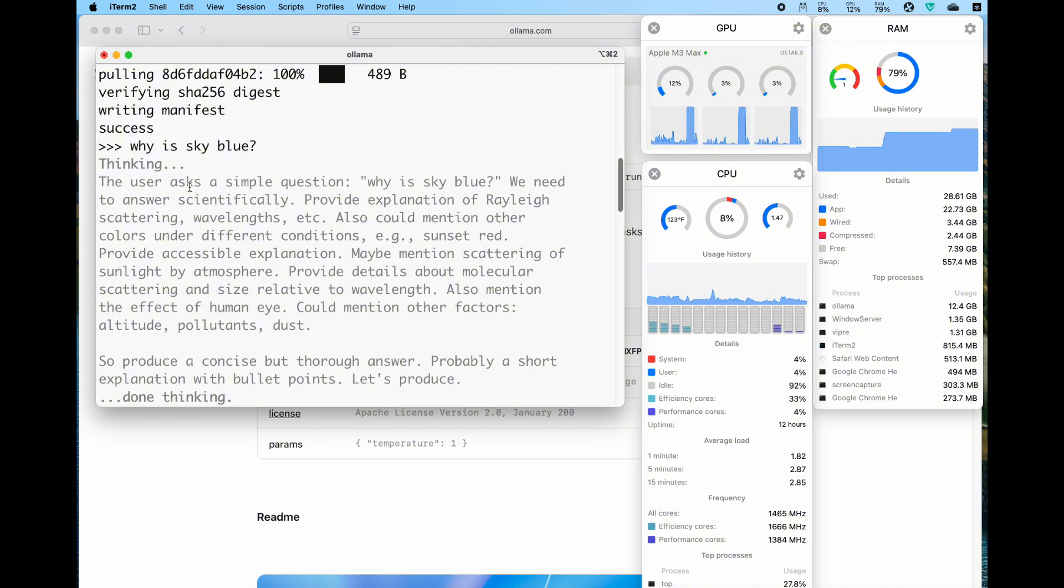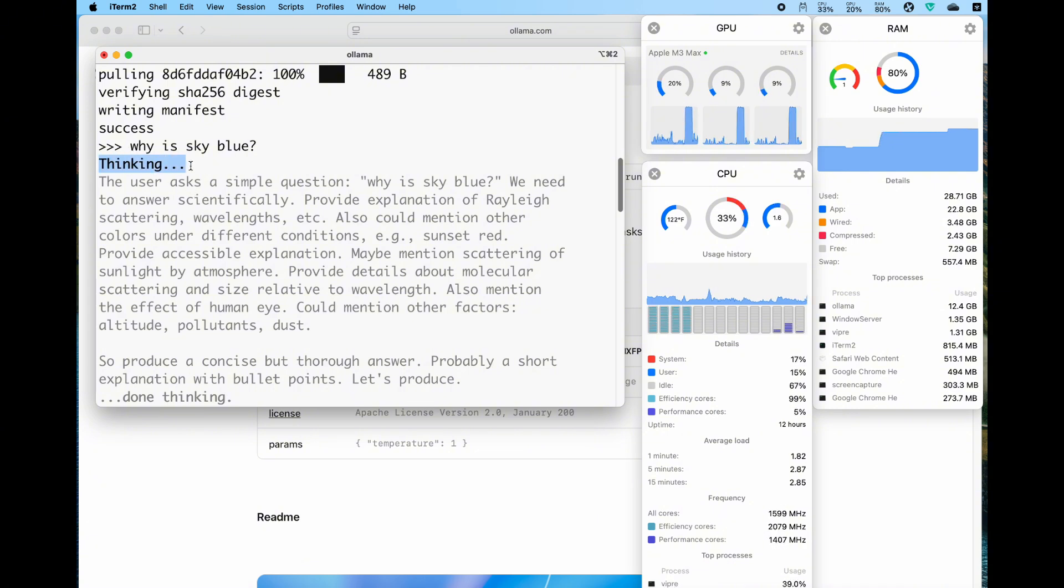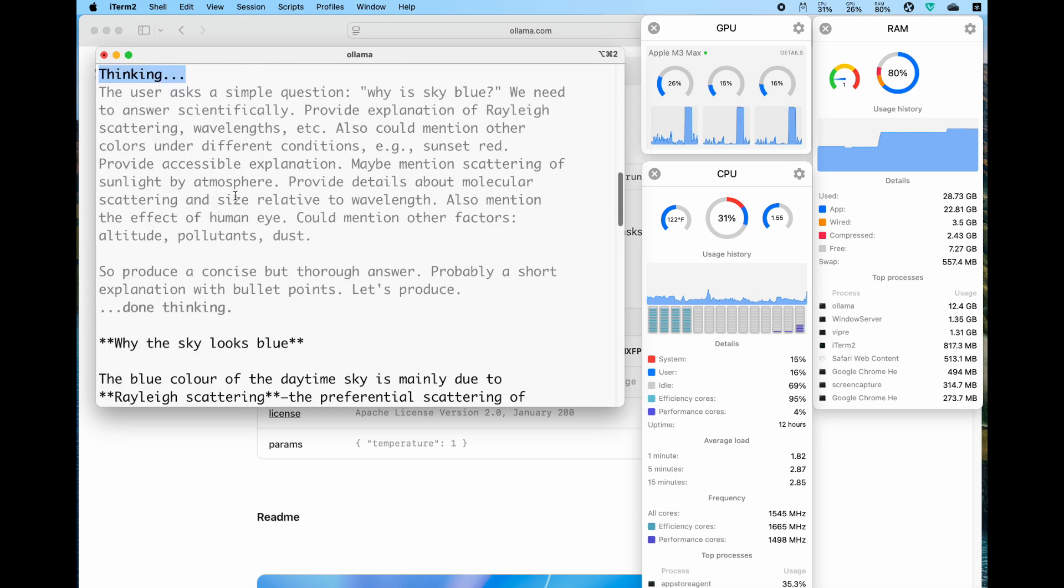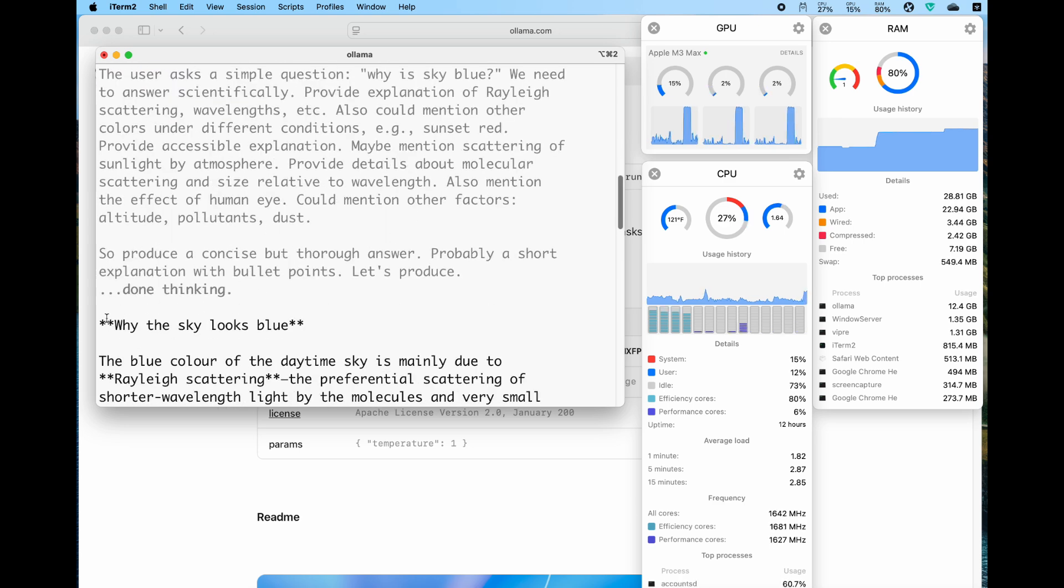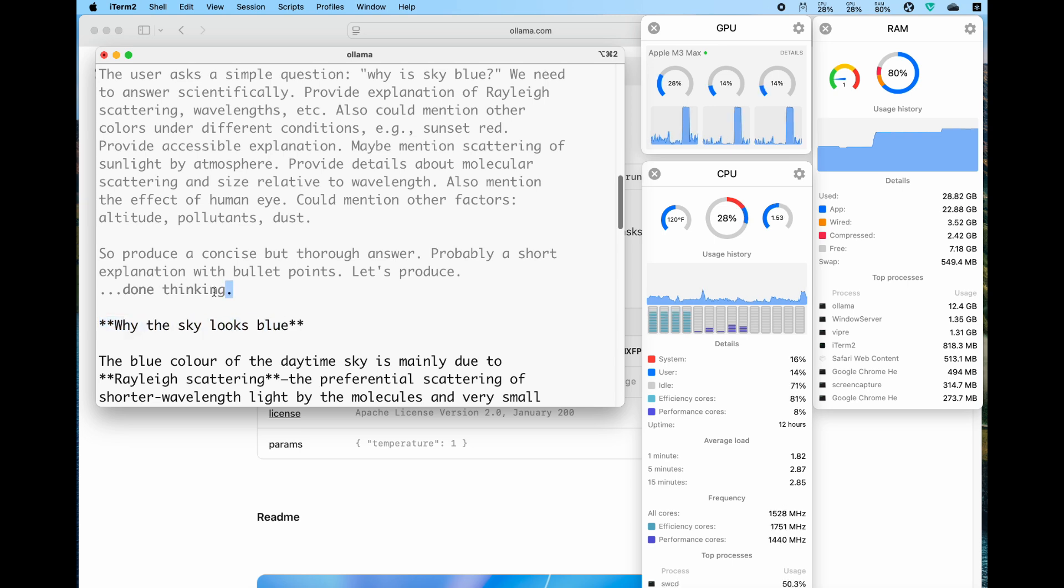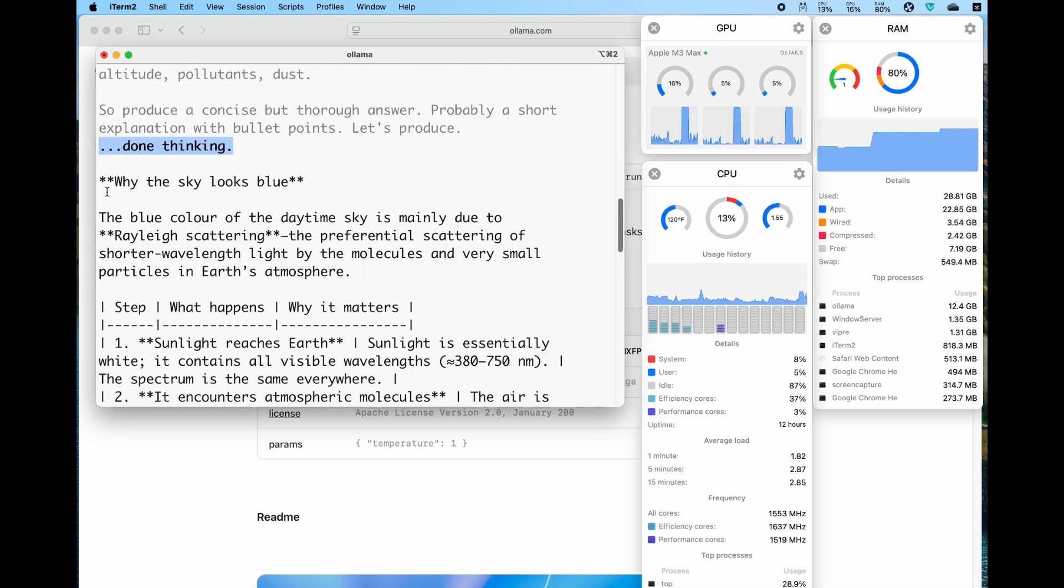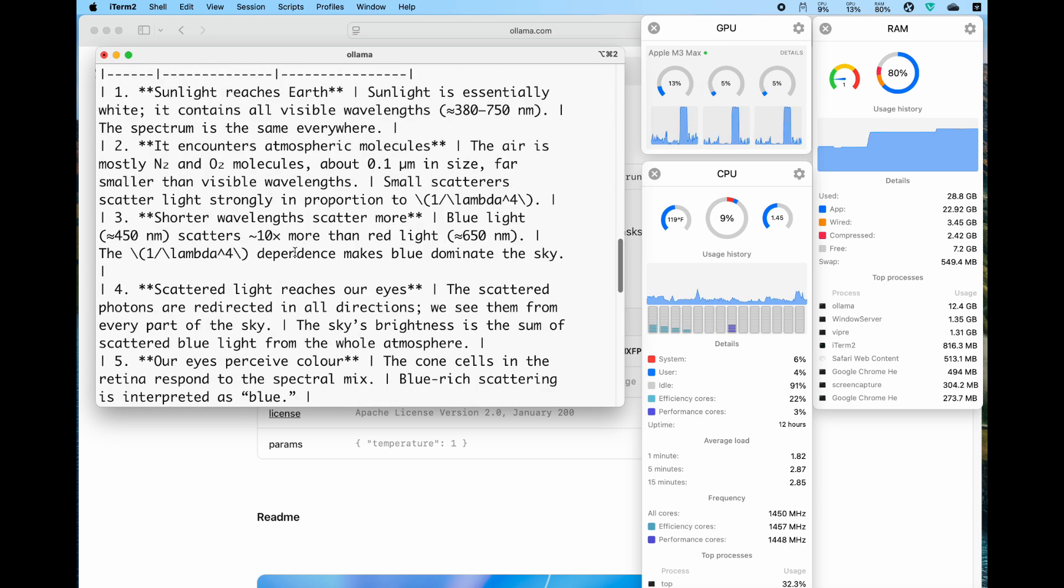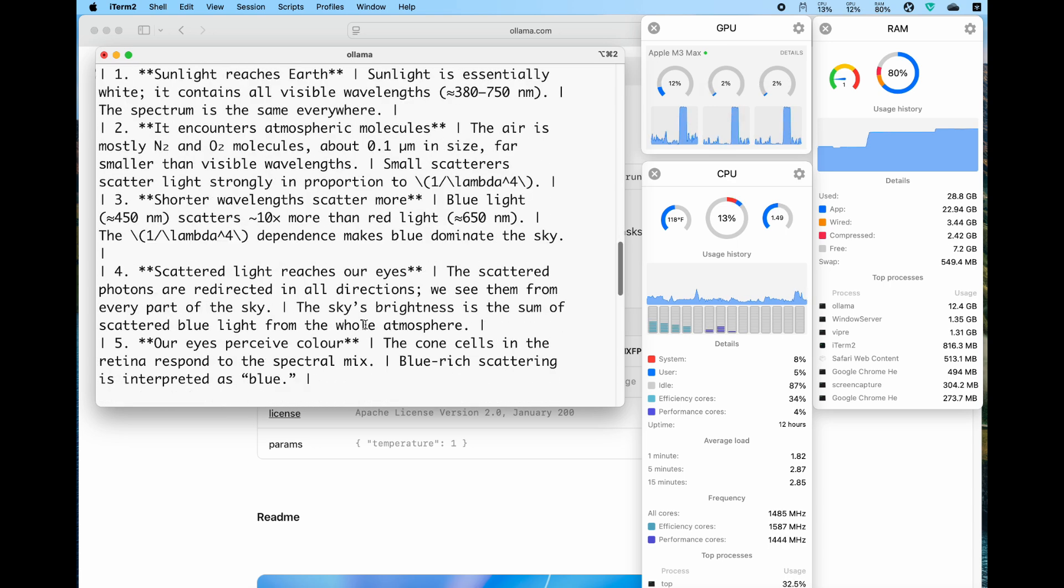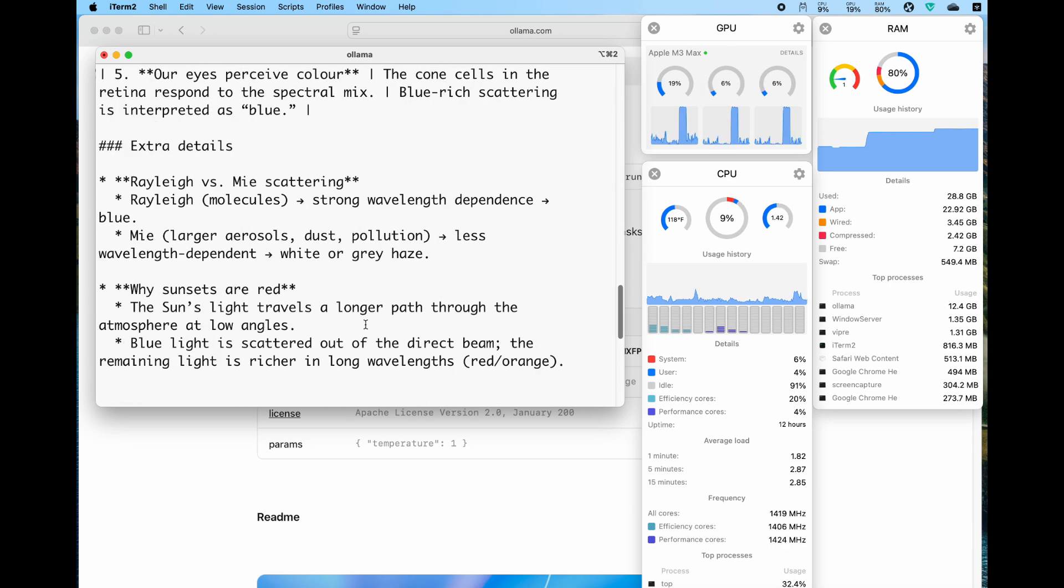If we look at the final response, we see there is a thinking part in gray, and then the final answer in black. The speed is 37.7 tokens per second. I think that's fast.